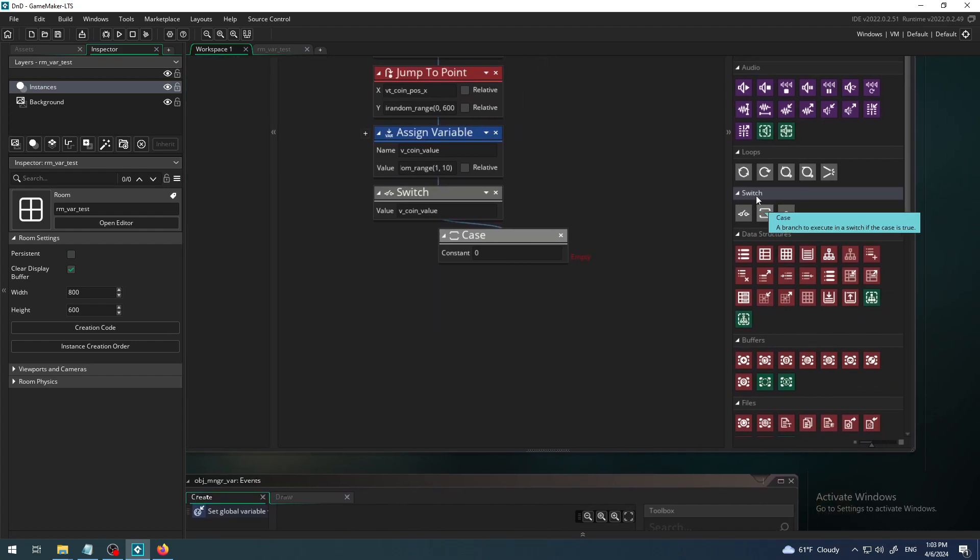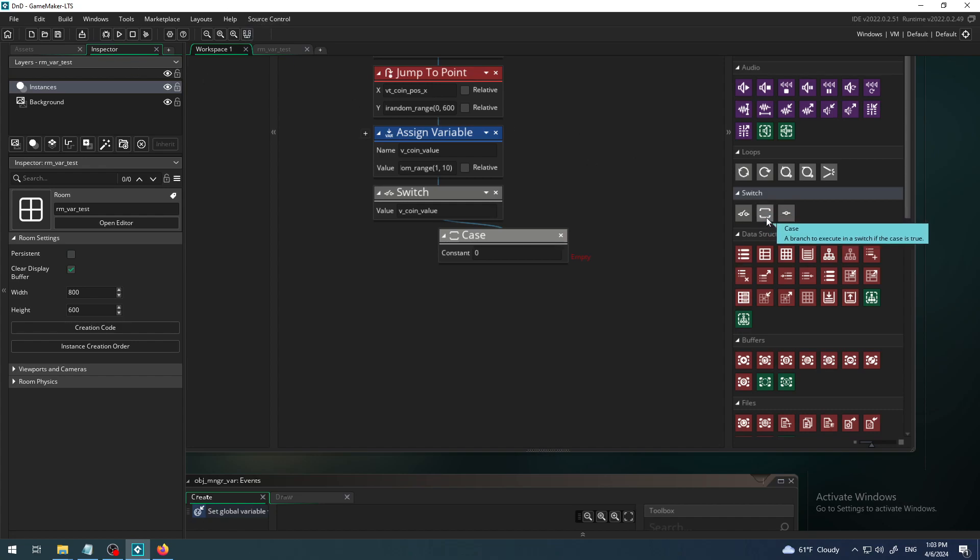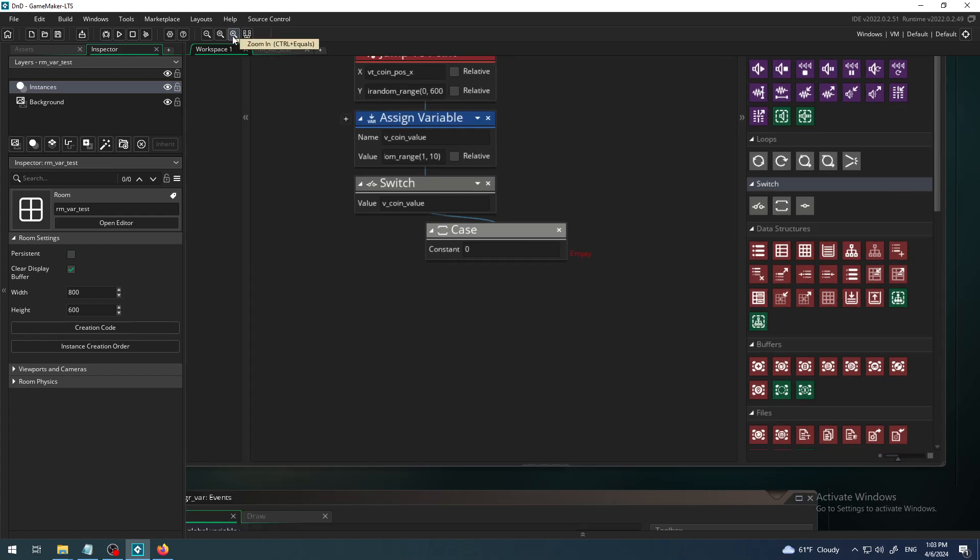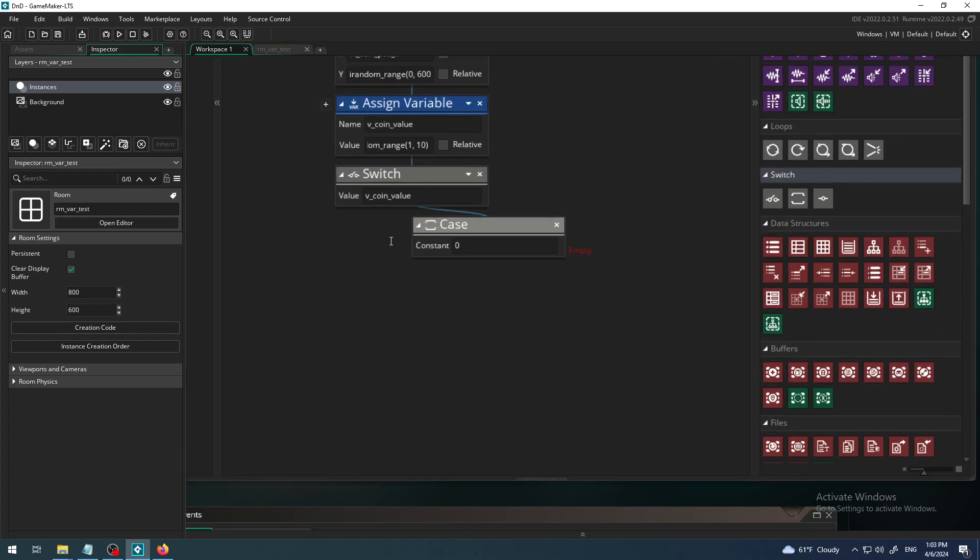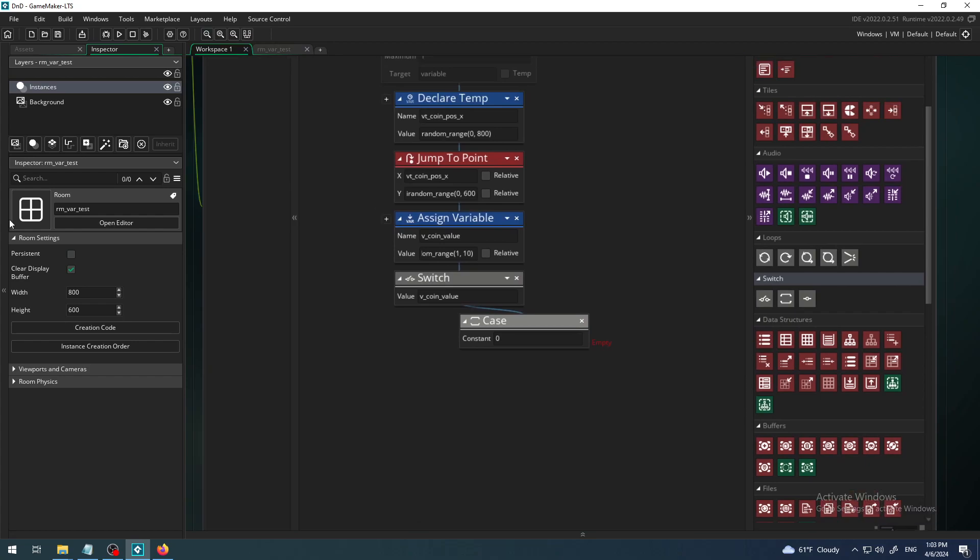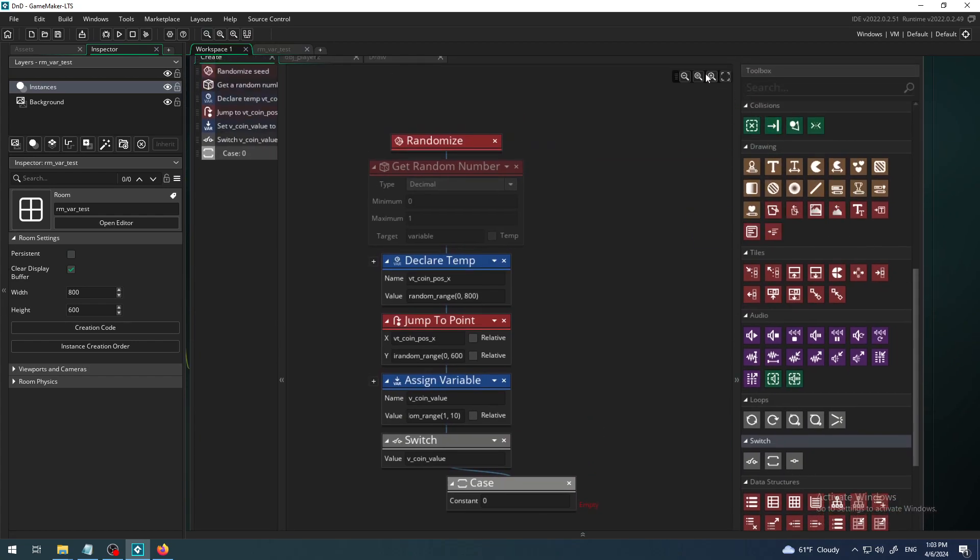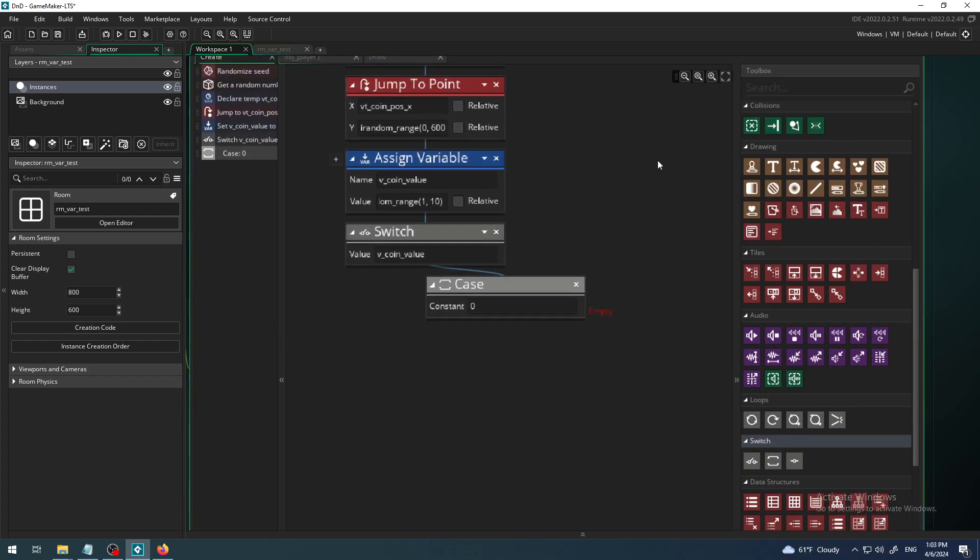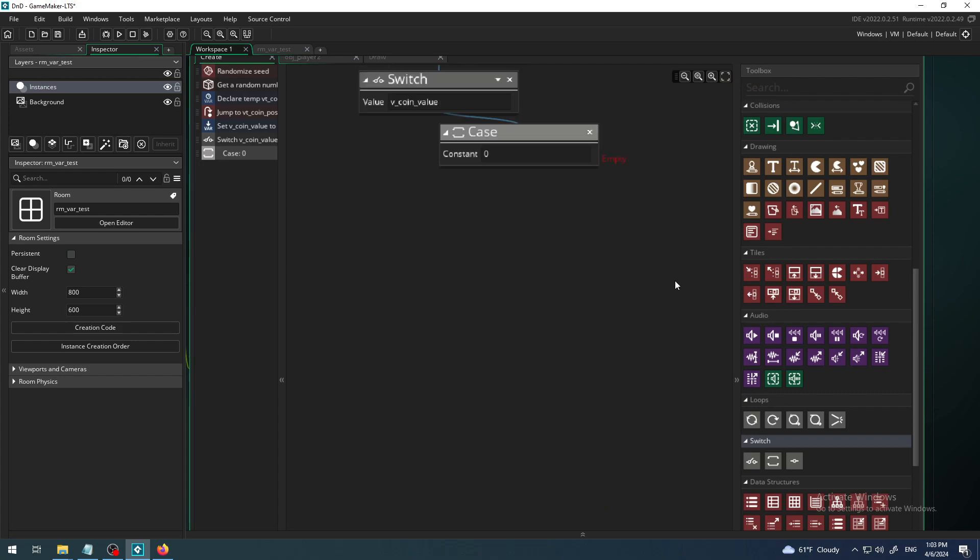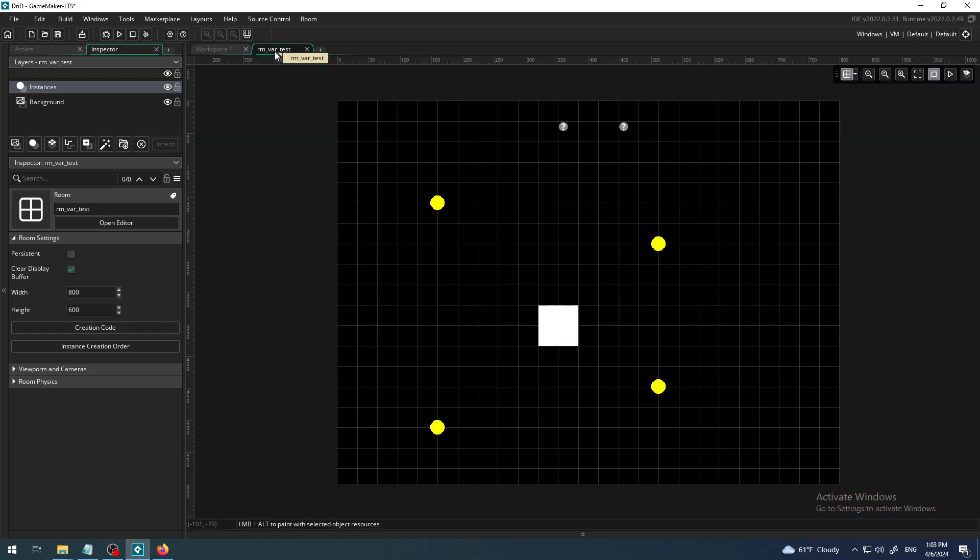Let's see first what happens when we hover over the case. It says a branch to execute in a switch if the case is true. So we have seen that in our game.